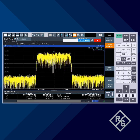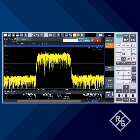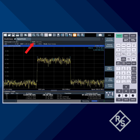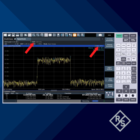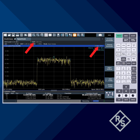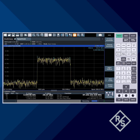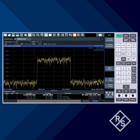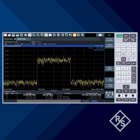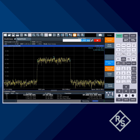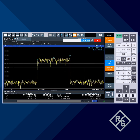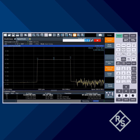Now we'll press Adjust Settings to set the appropriate resolution bandwidth and switch to the RMS detector, which is the proper detector for measuring digitally modulated signals. To stabilize the measurement, we could use averaging, or since we're using the RMS detector, we can simply increase the sweep time. With a sweep time of 1 second, we see a stable occupied bandwidth reading of about 97.3 MHz.